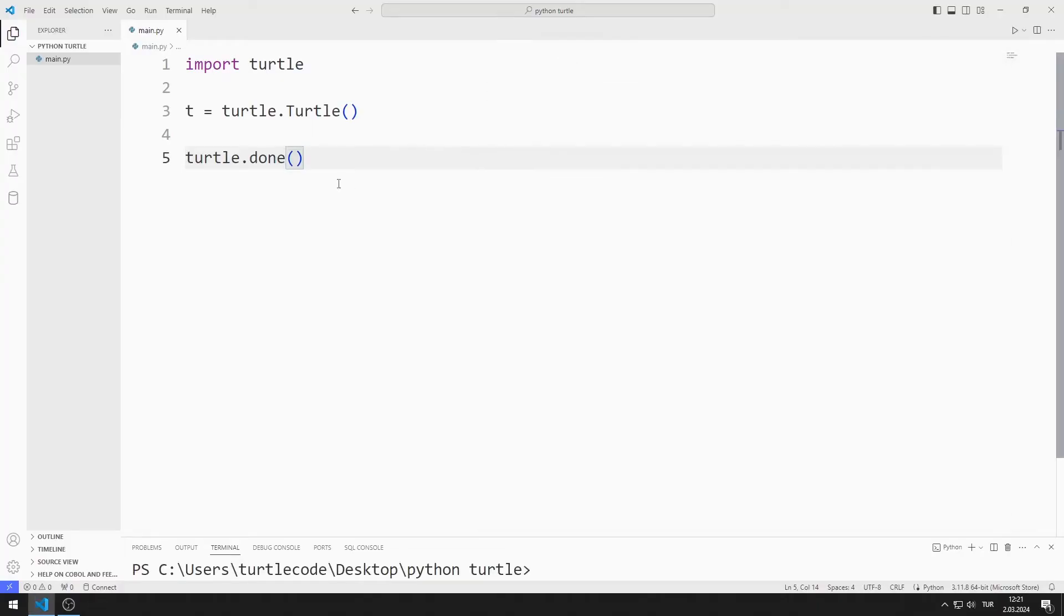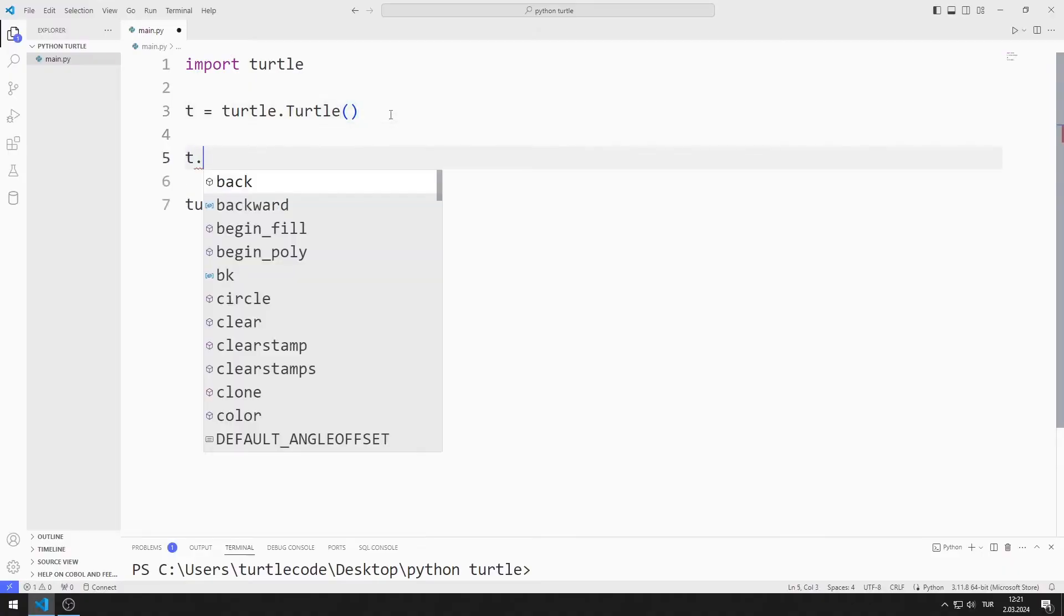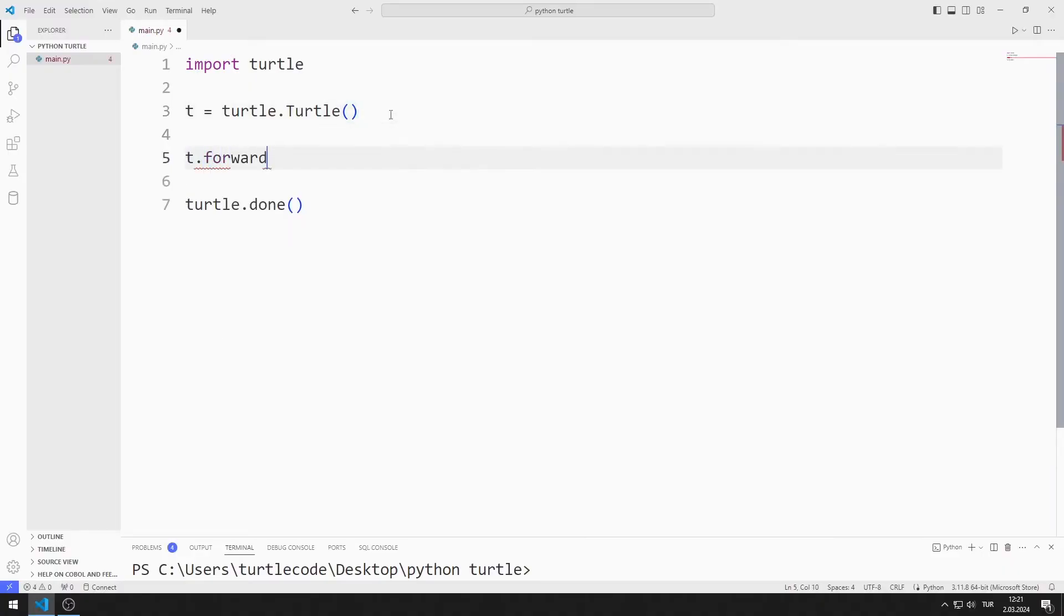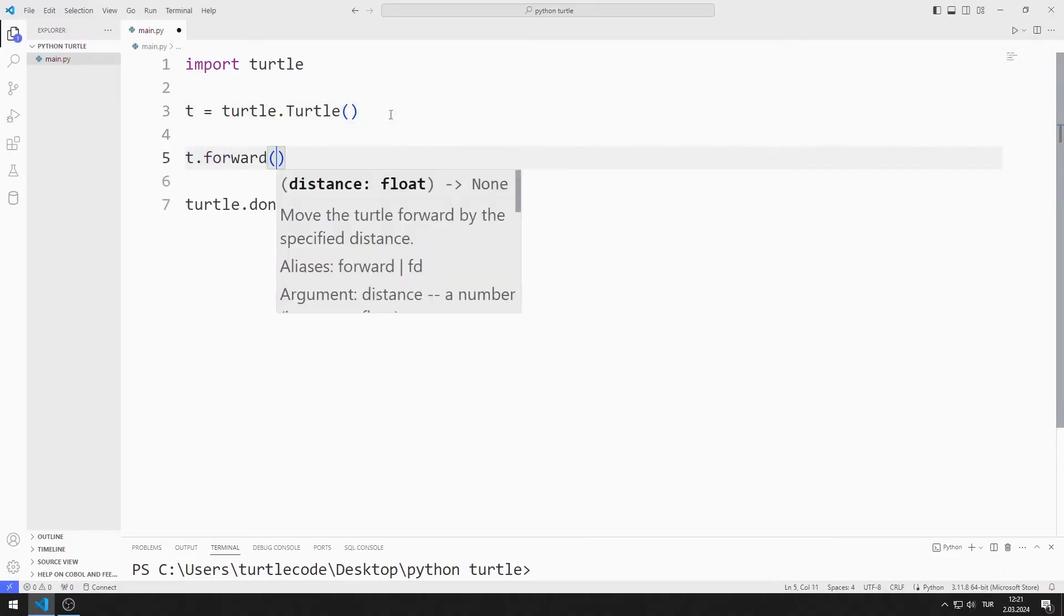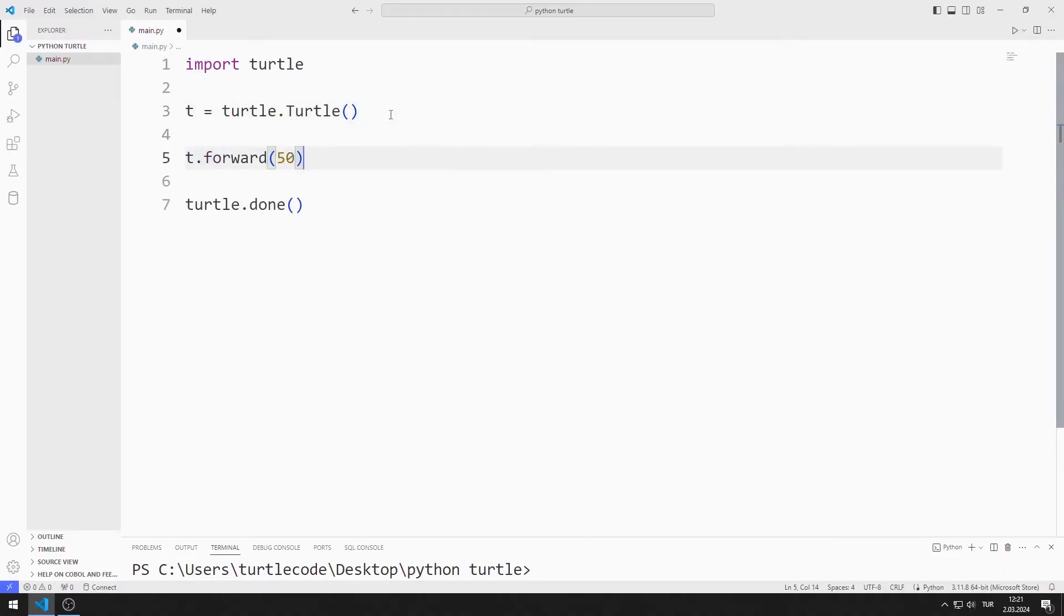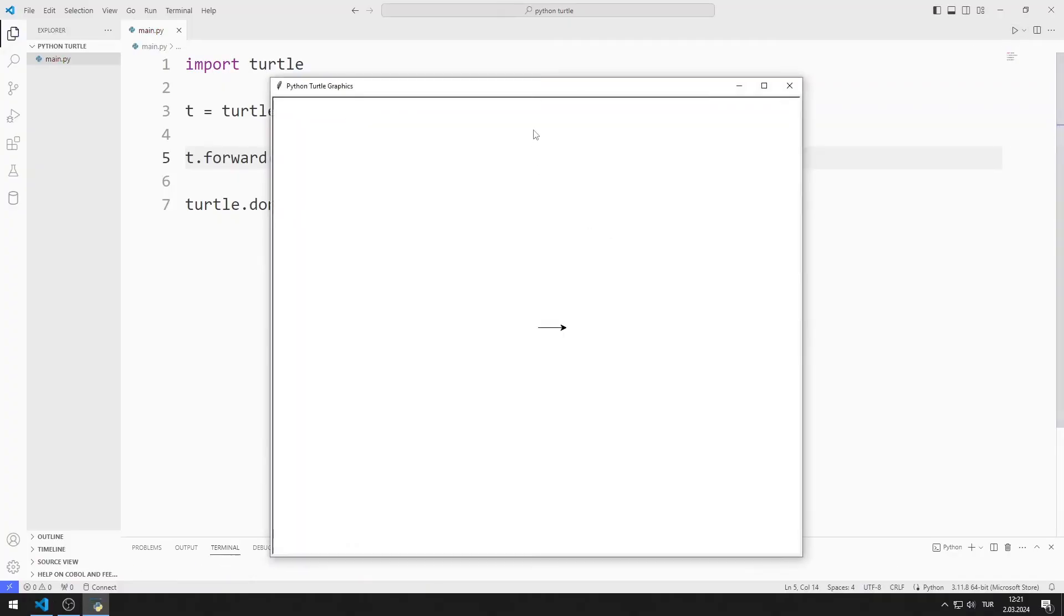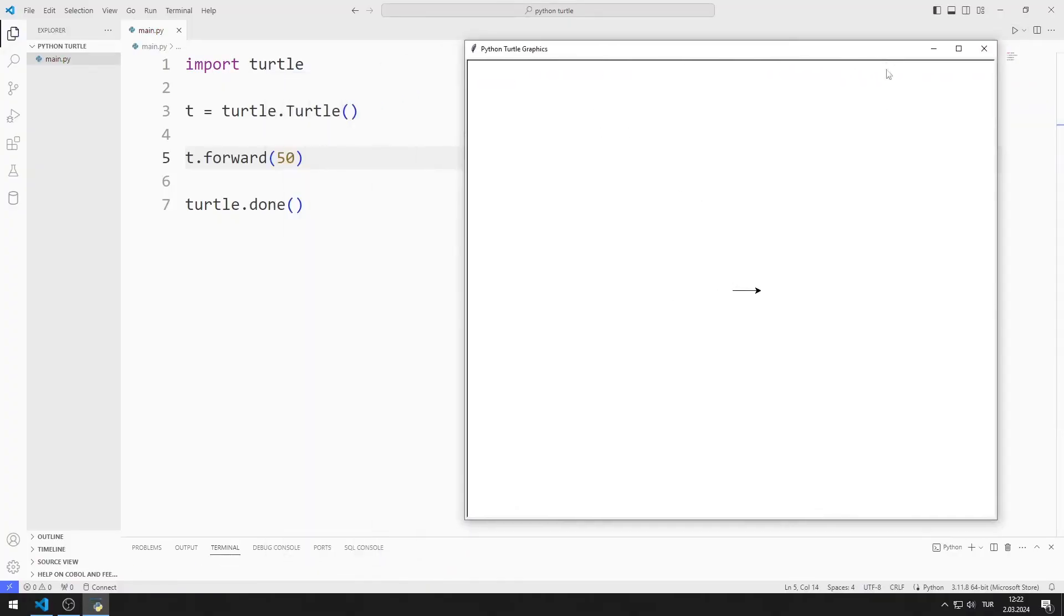Let's use the forward function. I send the value 50 to the function. The turtle object moves forward 50 units.